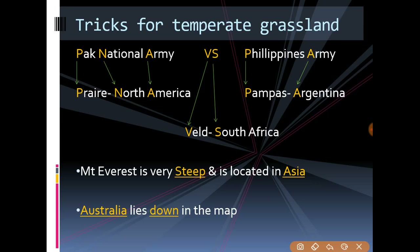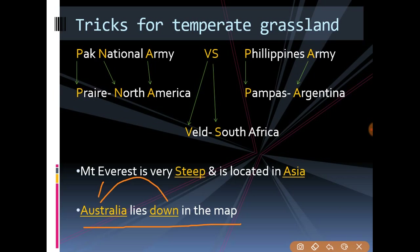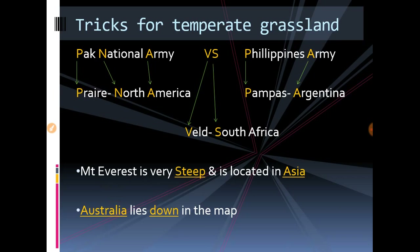For Downs: Australia lies down on the map. Whenever we look at a map, the Australian continent is located below all other continents — it's at the bottom. So Downs grassland is found in Australia. These are simple mnemonics — just note them in your notebook and go through them once or twice and they'll stay in your mind forever.